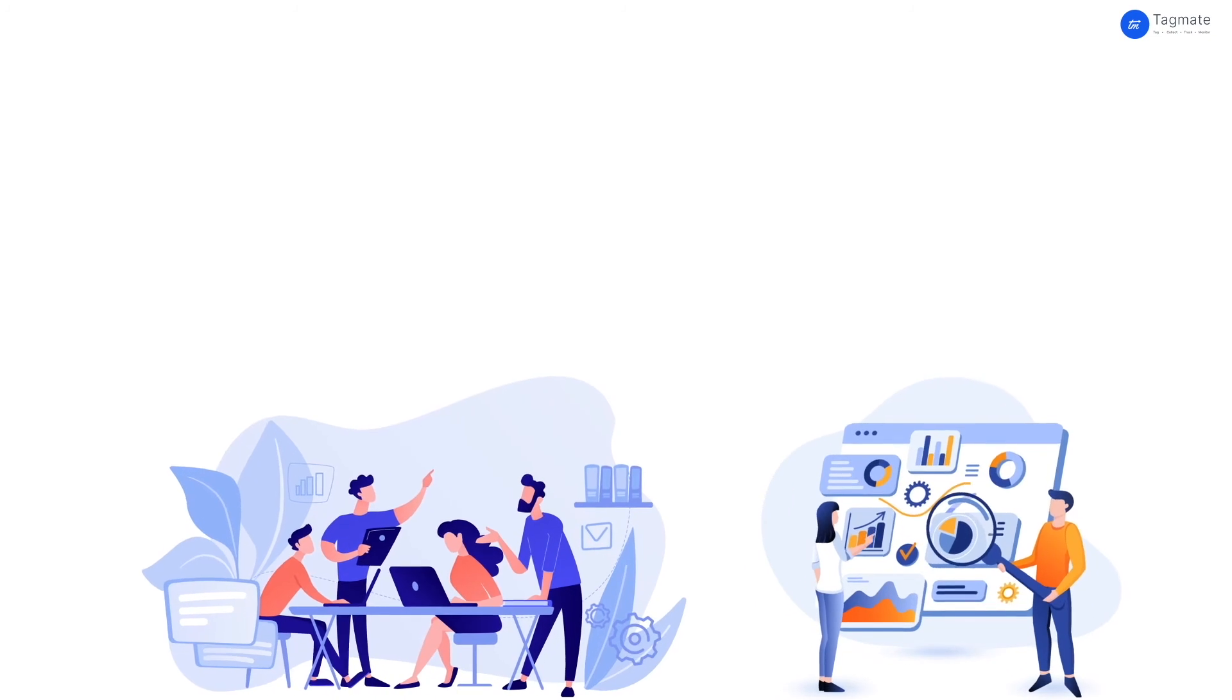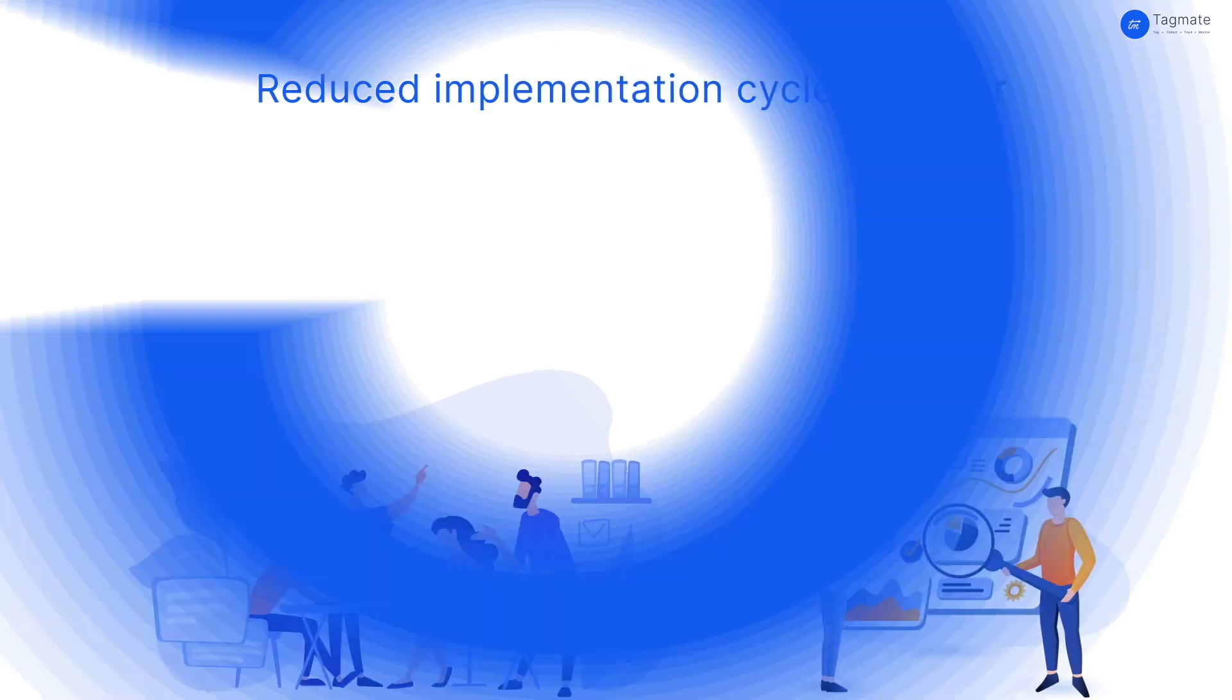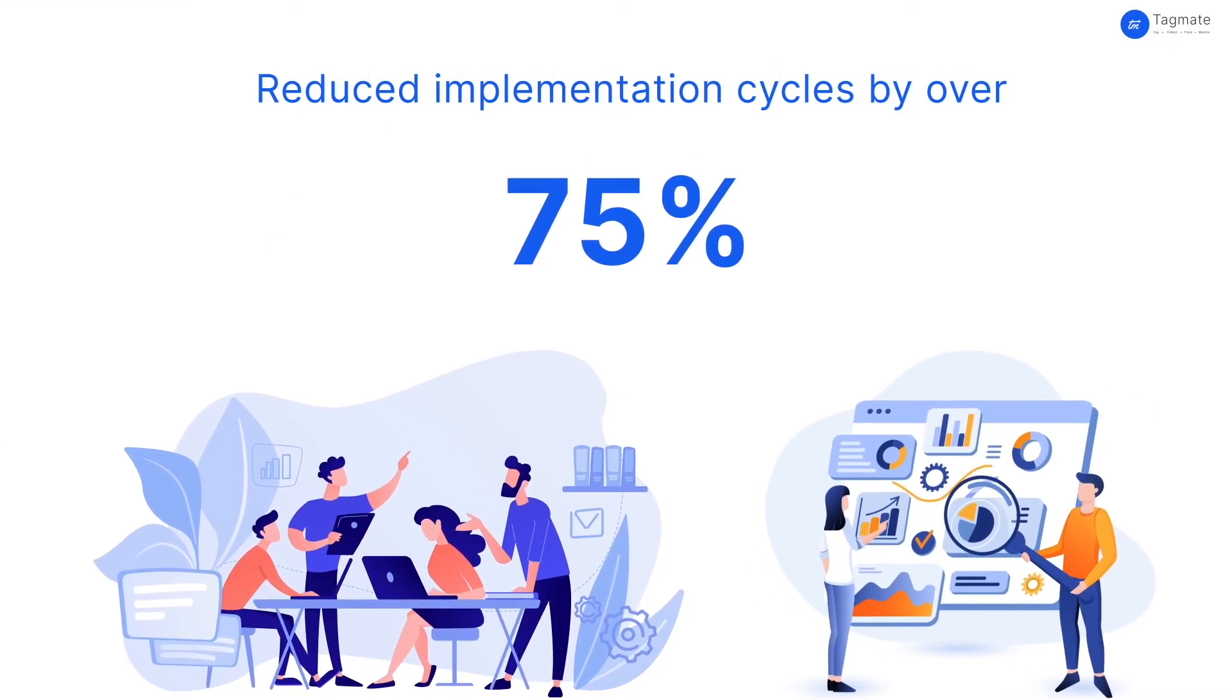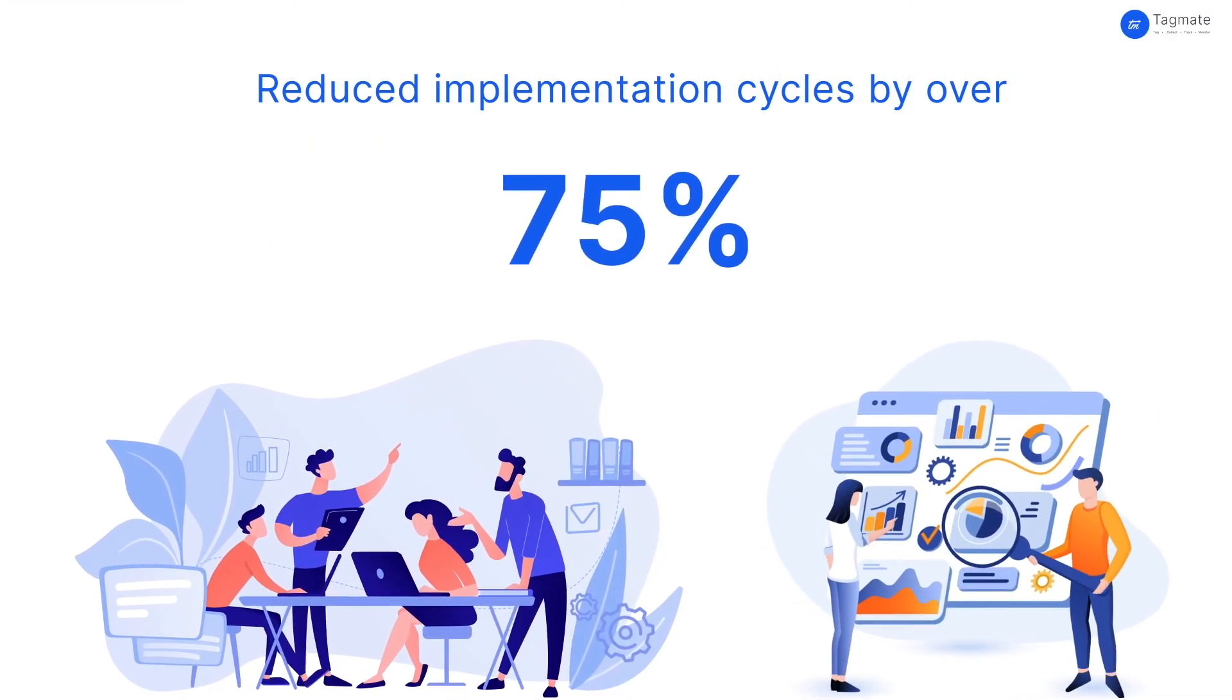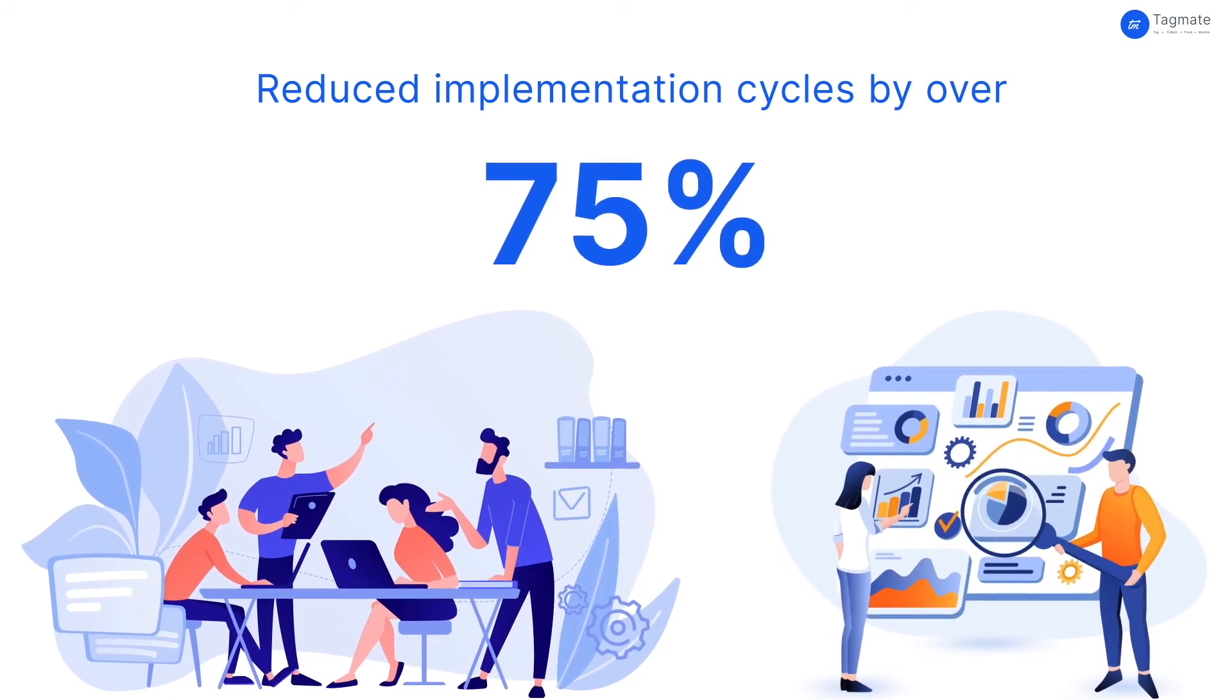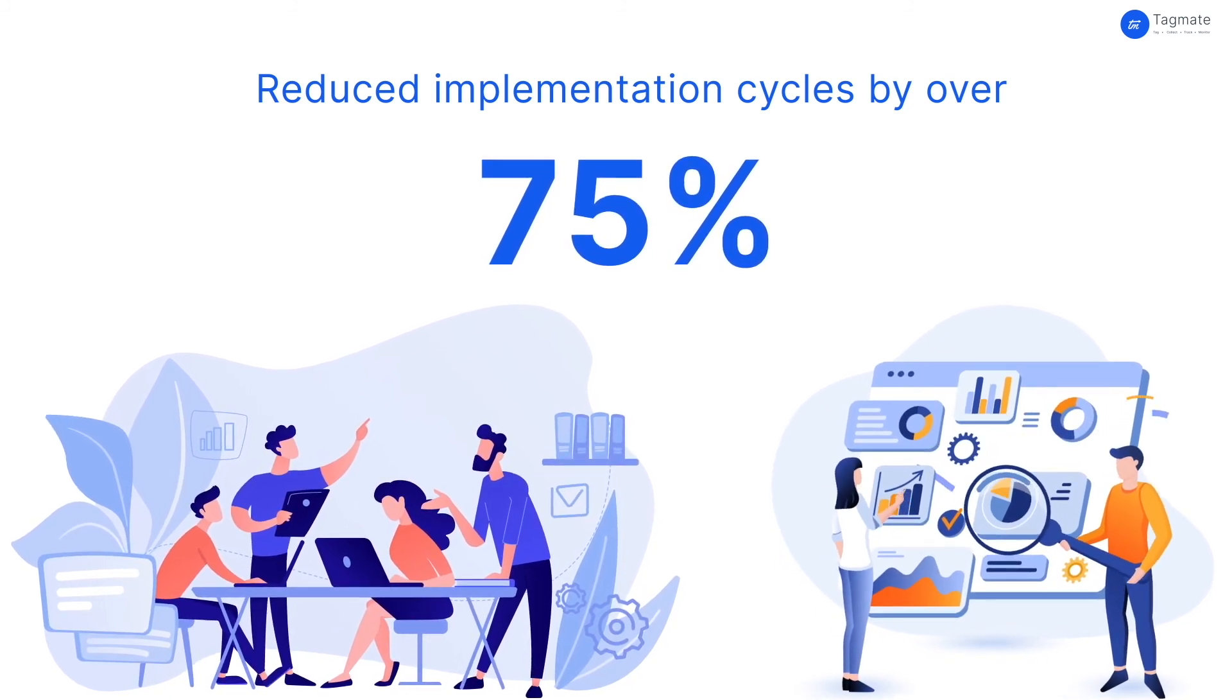TagMate has reduced implementation cycles by over 75% across the board, making large analytics and product teams truly agile.